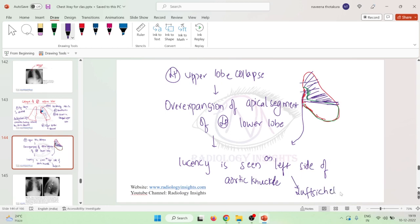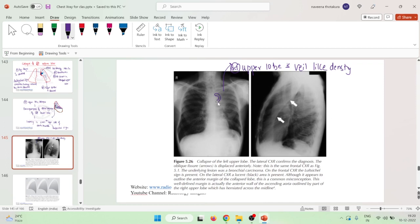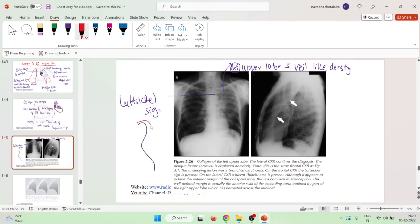Looking at the picture, in the left upper lobe you will see a veil-like density. You can also see the luftsichel sign — a crescent-shaped lucency seen around the bulb of the aorta — which is called the left luftsichel sign. This radiolucent sign is because of the expansion of the apical segment of the lower lobe.